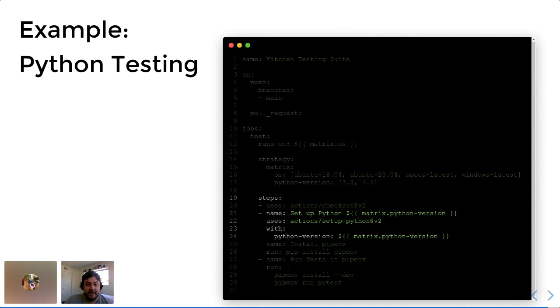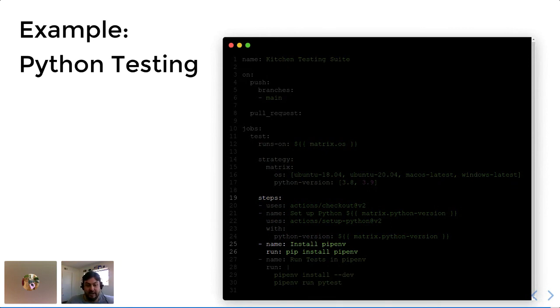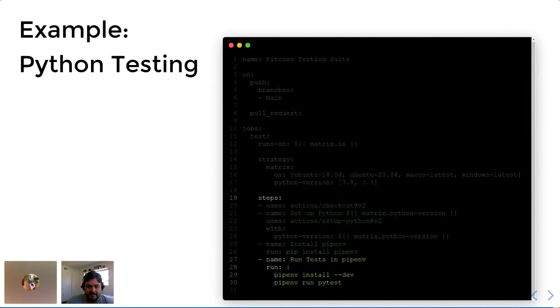Then I'm going to use pipenv in a raw command to install pipenv because I use pipenv to develop some of my tools in a virtual environment. Pipenv is very helpful for that. And then once that is installed, I can run the test by having pipenv install all the items that are in the repository and then execute pytest.